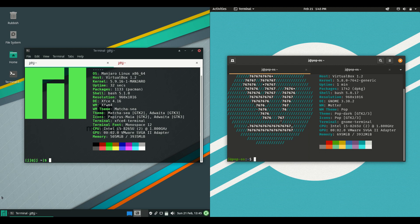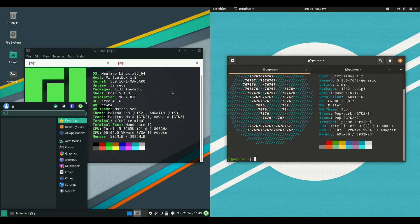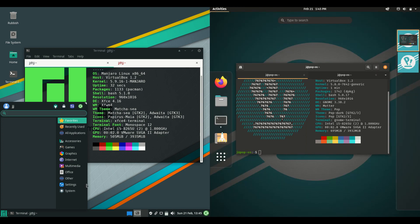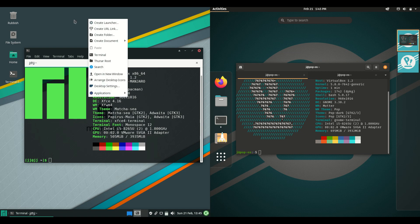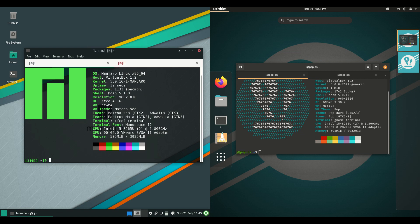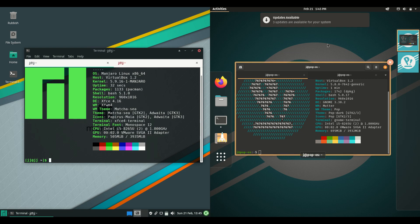Now these are a little bit different in terms of their default offerings. We have the XFCE desktop environment on the left for Manjaro, and the GNOME desktop environment on the right for Pop OS.